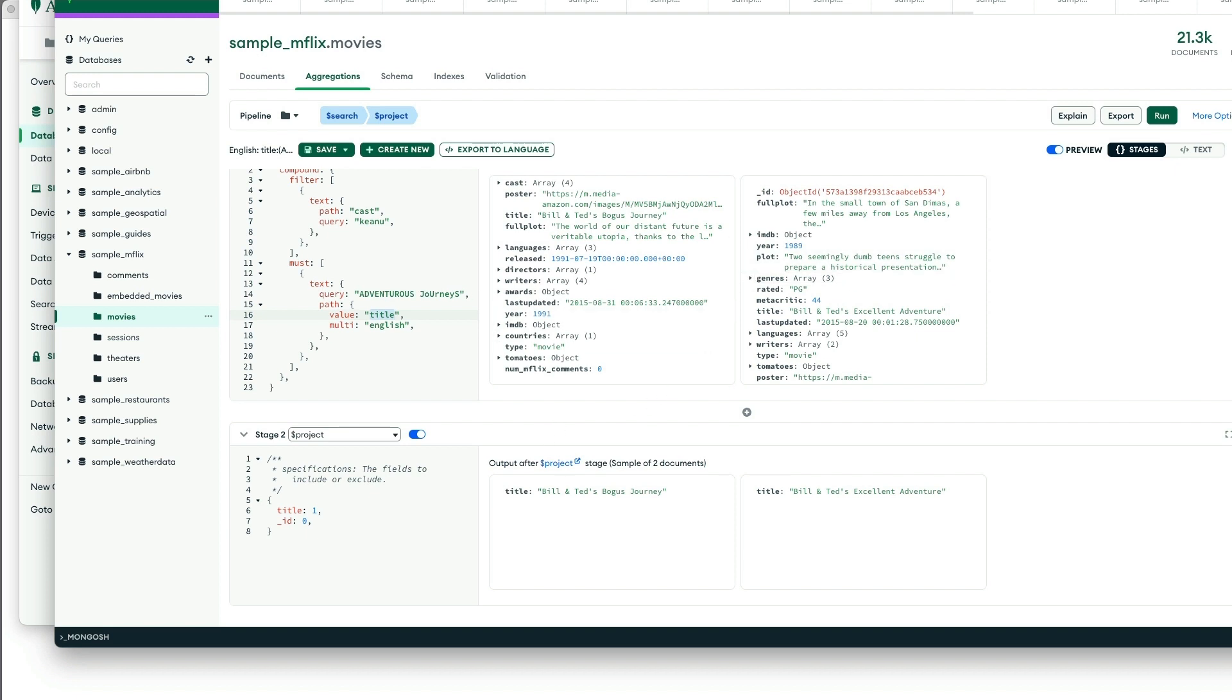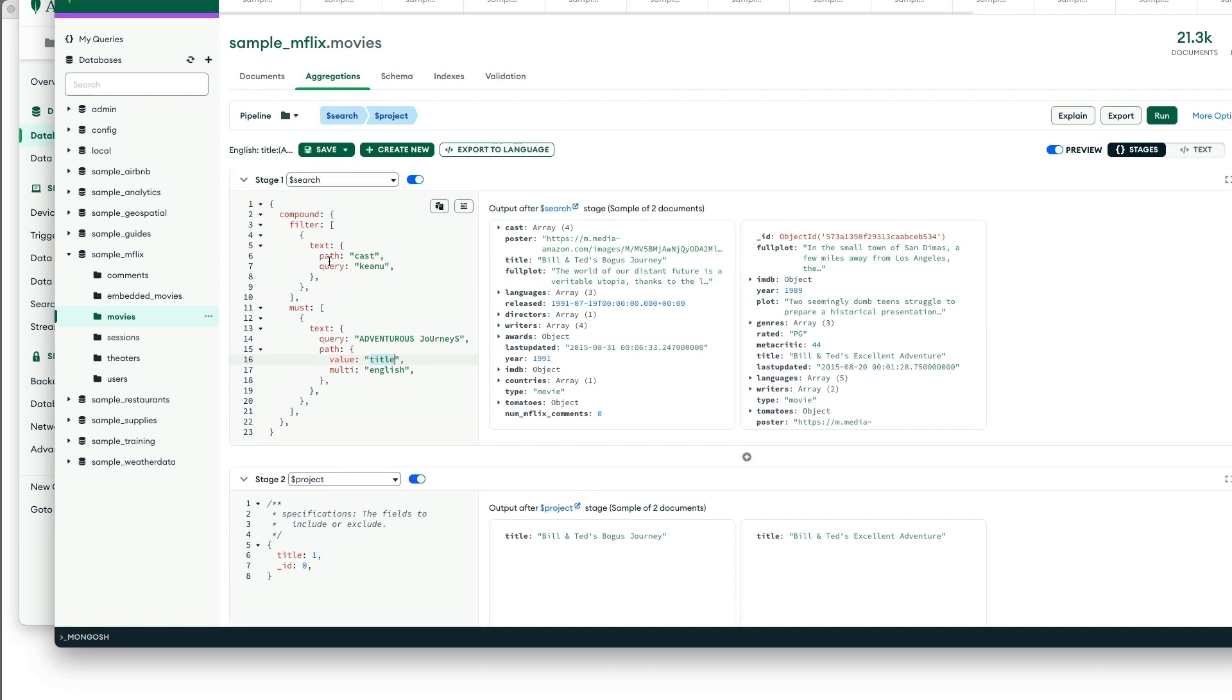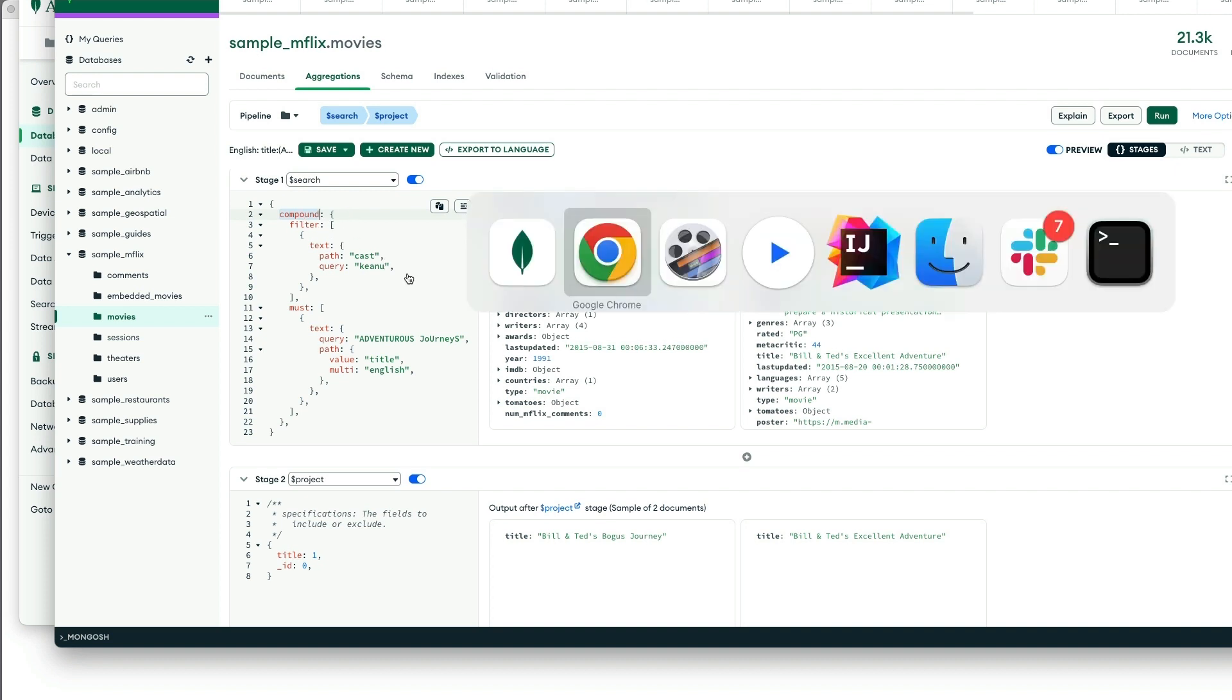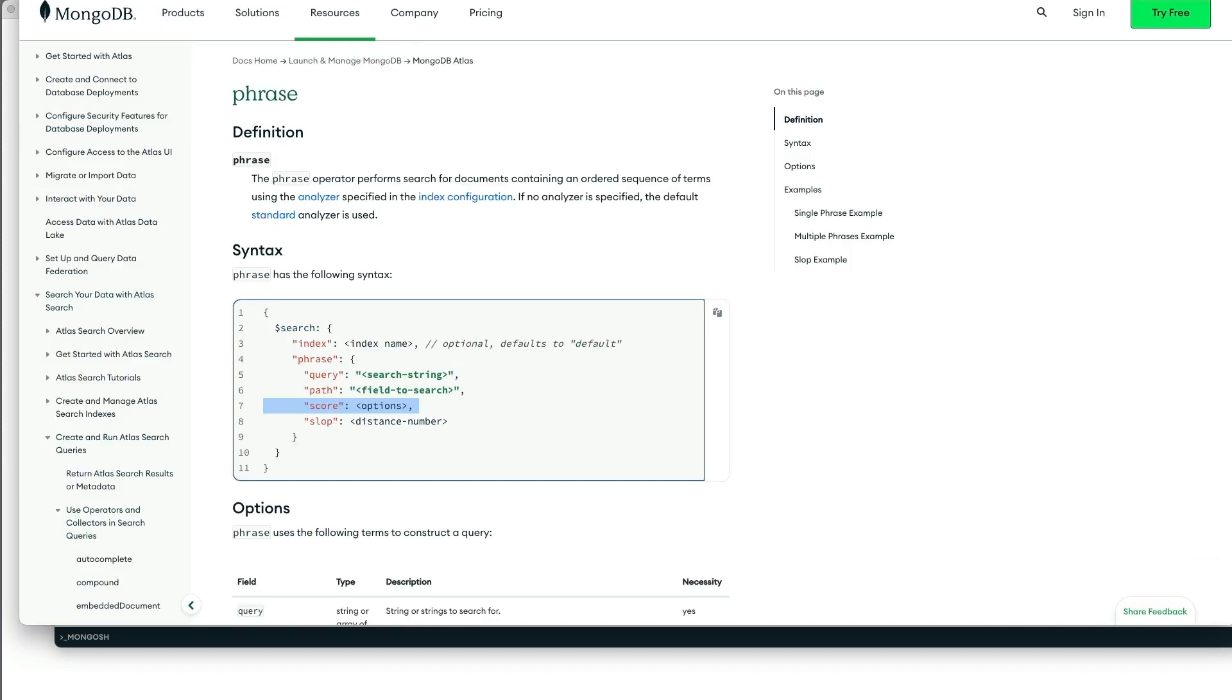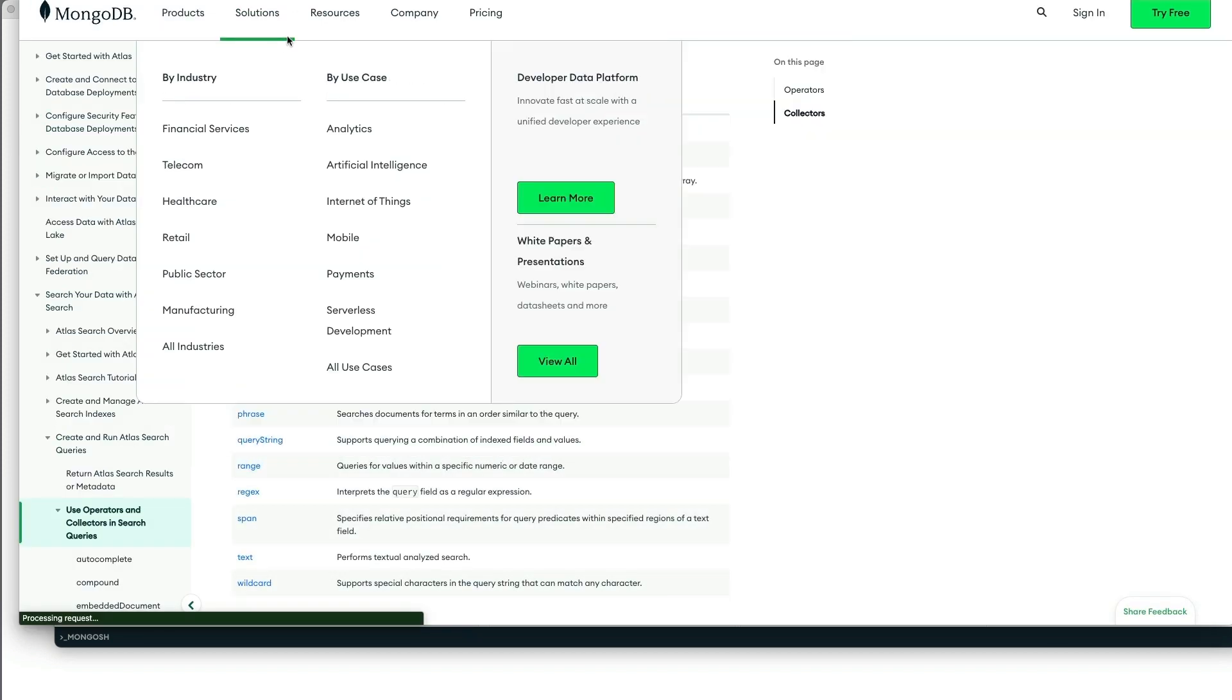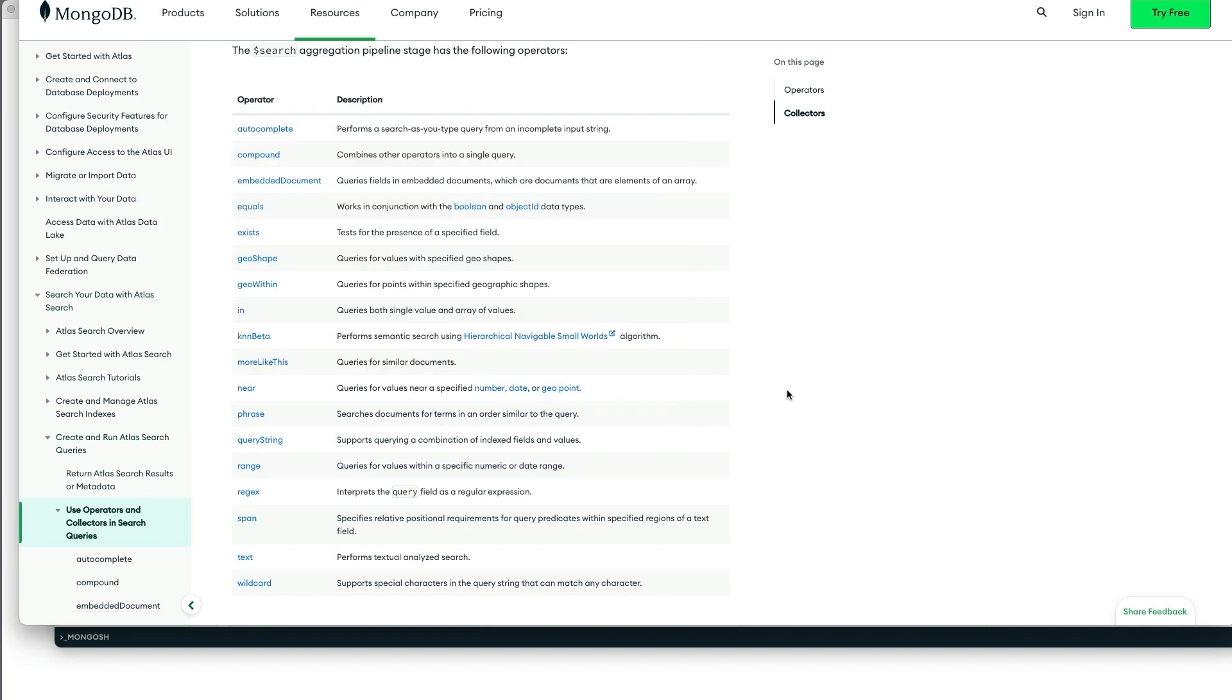What I want to point out about that is that the compound operator is a very powerful operator. So let's go explore the various operators that you have available for Atlas Search.